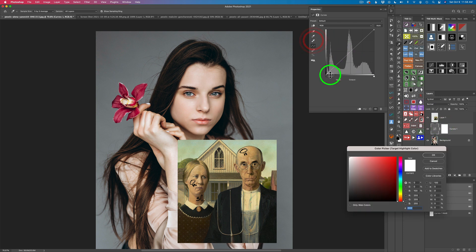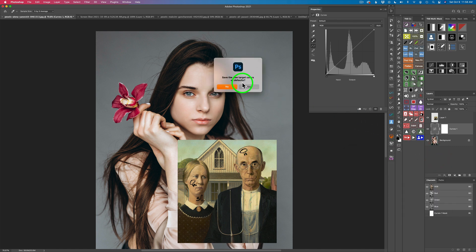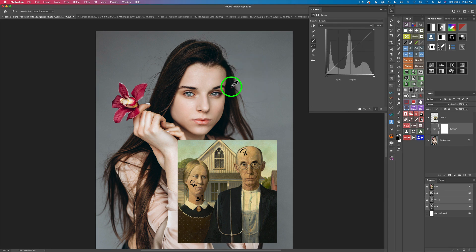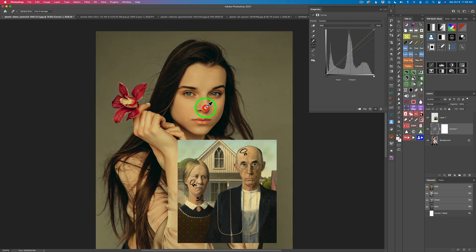With this Curves Adjustment layer, we're going to work with three eyedroppers. The first eyedropper sets a white point, the middle sets a gray point, and the bottom sets a black point — but we'll be using them to color grade our Highlights, Midtones, and Shadows. Double-click the Highlights eyedropper and you get a color picker. Come to the averaged area for Highlights and click right here. Click OK. When you get a message to save the new target colors as defaults, click No.